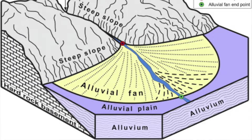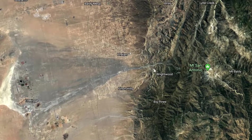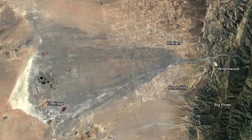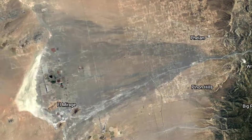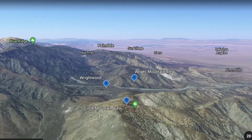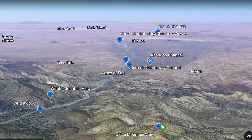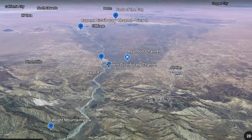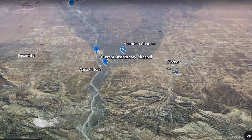Alluvial fans are triangular shaped deposits of water-transported material, often referred to as alluvium. They are examples of an unconsolidated sedimentary deposit and tend to be larger and more prominent in arid to semi-arid regions like we are today. These alluvial fans typically form in elevated or even mountainous regions where there is a rapid change in slope from a high to a low gradient.